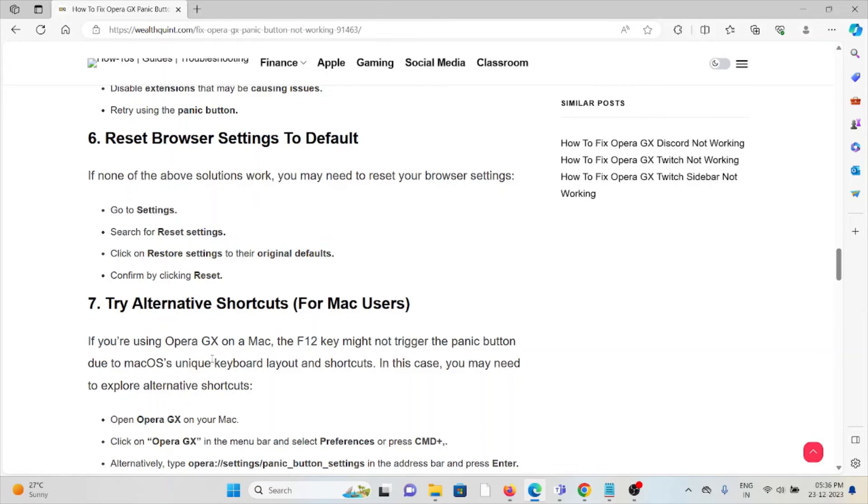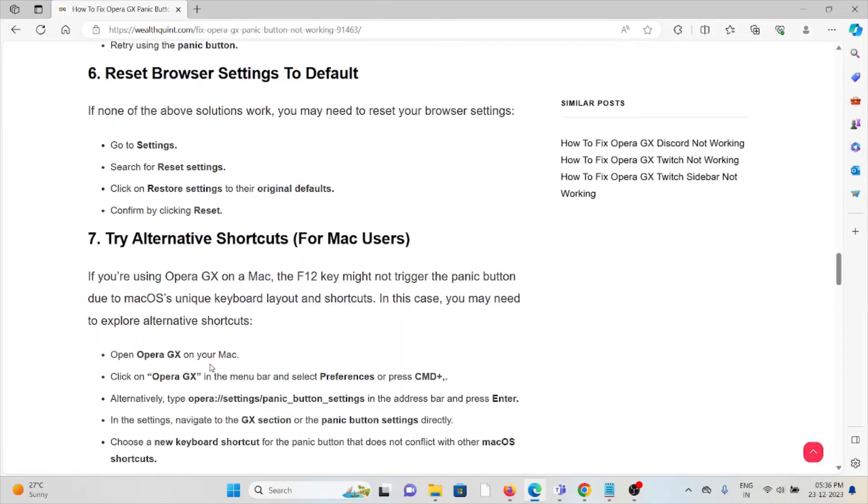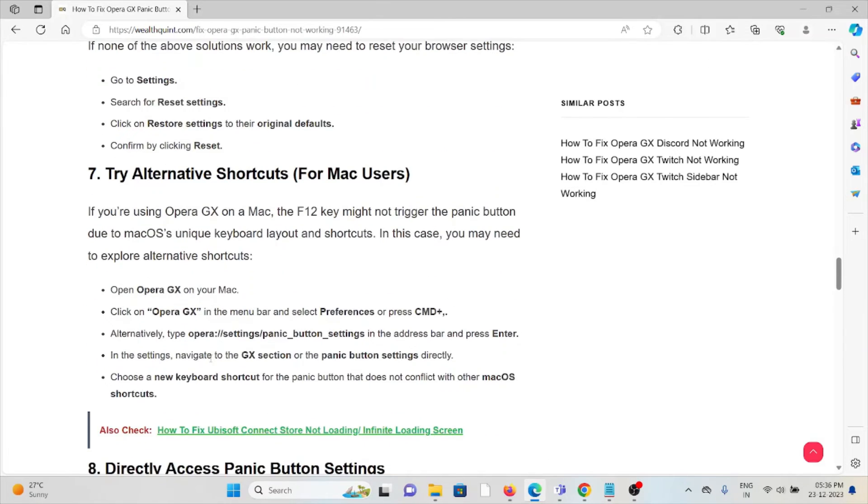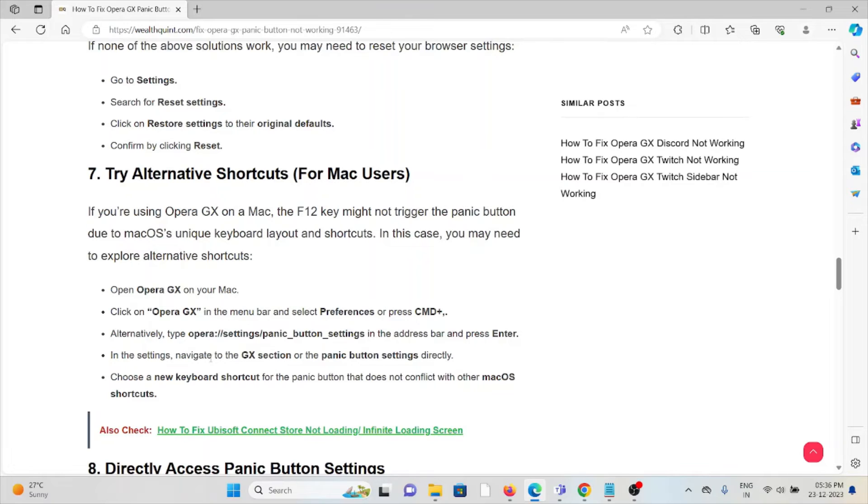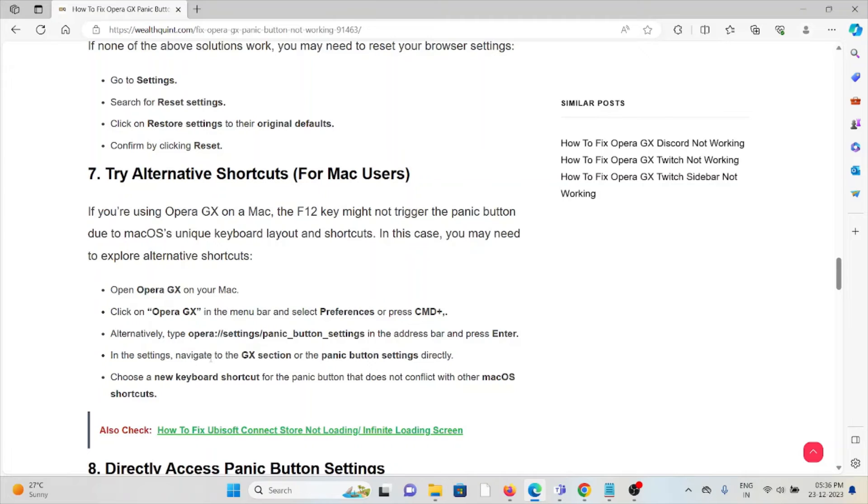The seventh method is try alternative shortcuts for Mac users. If you are using Opera GX on Mac, the F12 key might not trigger the panic button due to macOS's unique keyboard layout shortcuts. In this case, you may need to explore alternative shortcuts. Open Opera GX, click on Opera GX in the menu bar, select Preferences, and try Command as an alternative option.